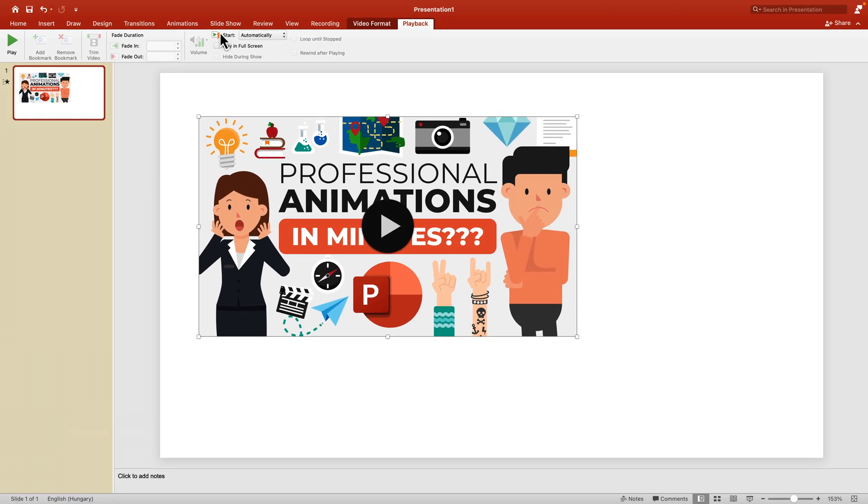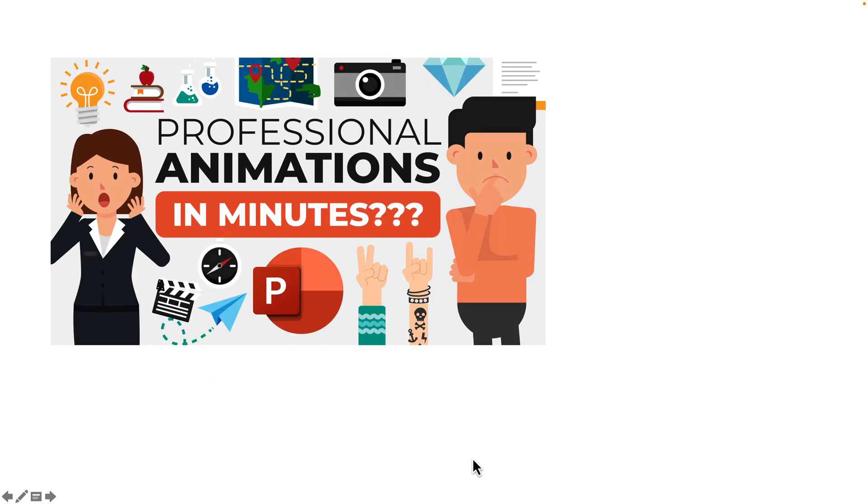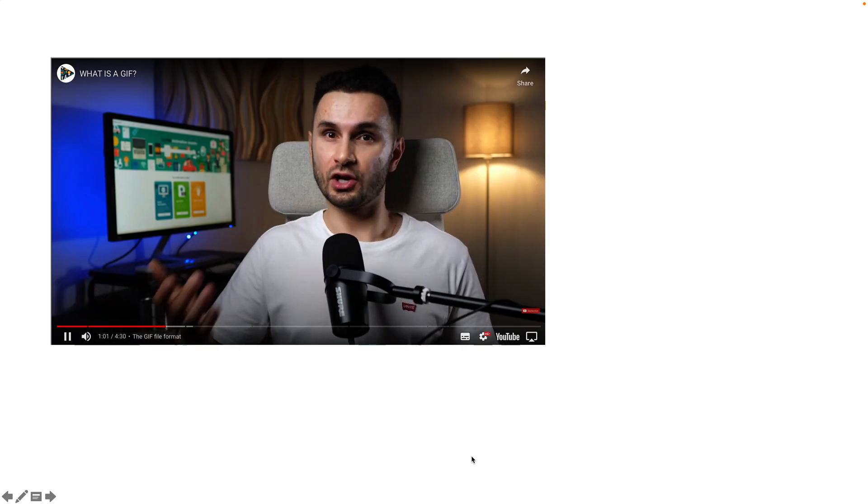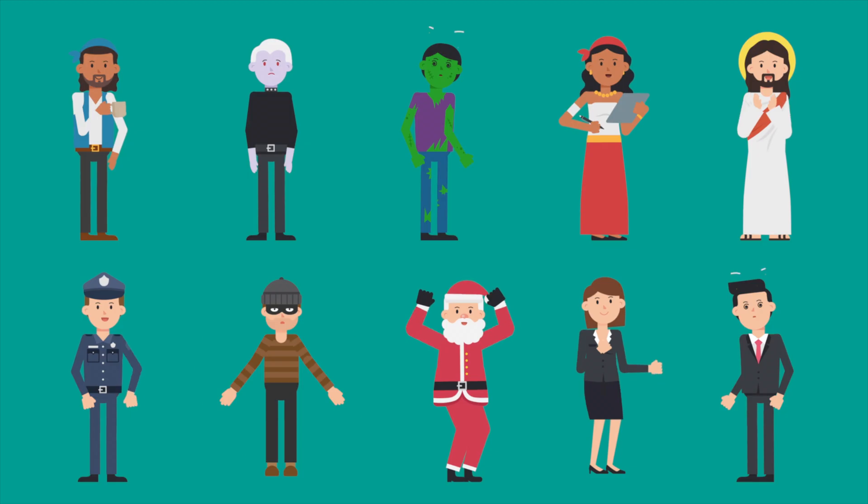Now let's test it. Go back to Slideshow and start the slideshow. The video starts playing automatically without pressing anything. So that's how you insert YouTube videos in PowerPoint - super simple, straight to the point.